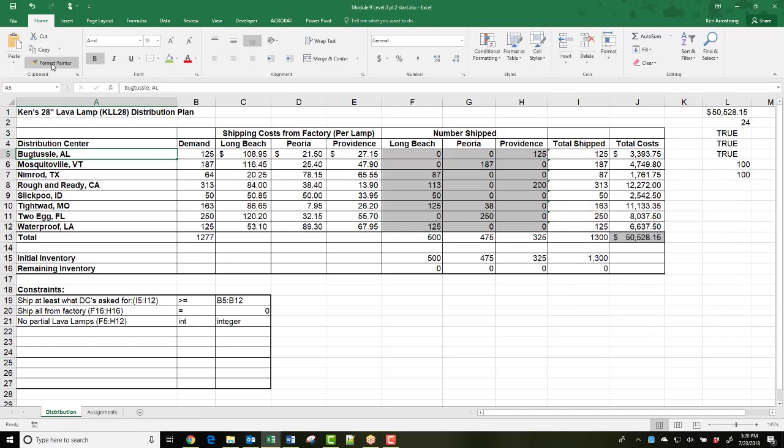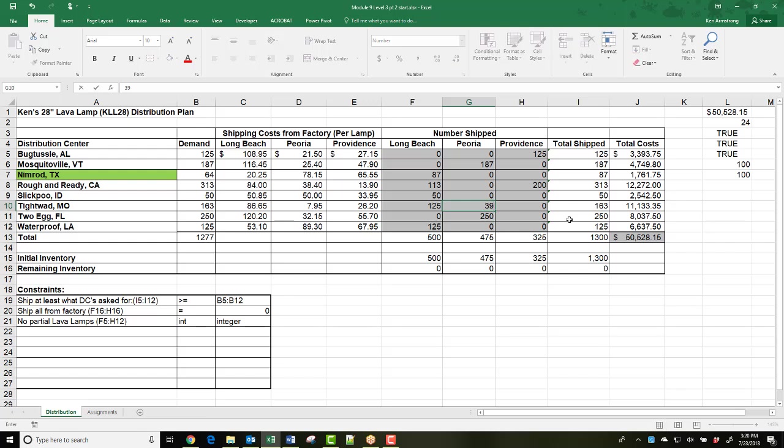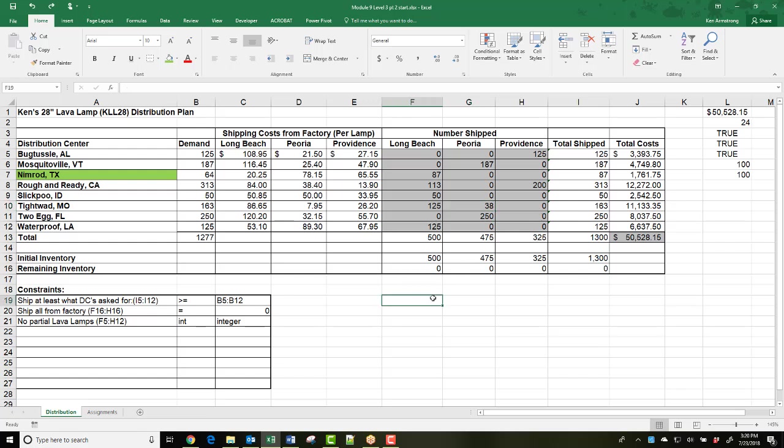Now I can click on B5, go up to the Format Painter, and then click on all these other DCs, and voila! You should always test it, so make sure you go over here to Tightwad and add one more to Peoria. And there you go, the fill color changes for us. Now let me get Ctrl-Z to get back to perfection.